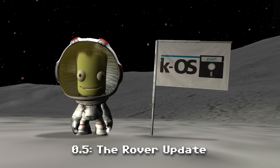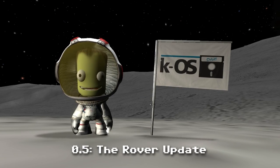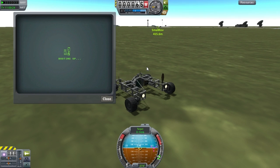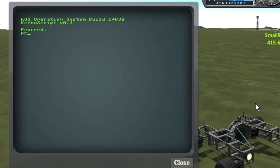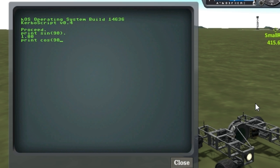Hi guys and welcome to the 0.5 rover update of KOS. Let's start off with some of the new math functions. First off, we have some trigonometric functions: just your basic sine, cosine, and tangent.